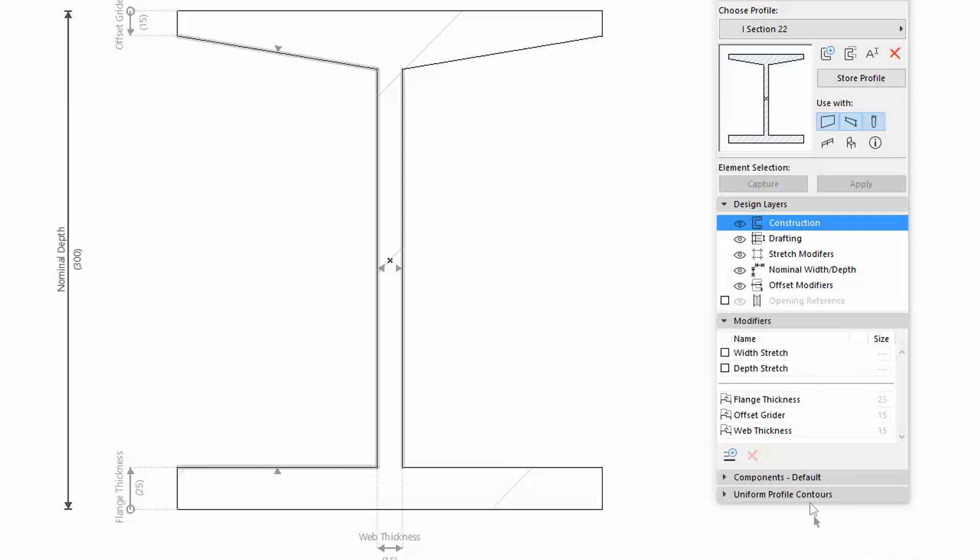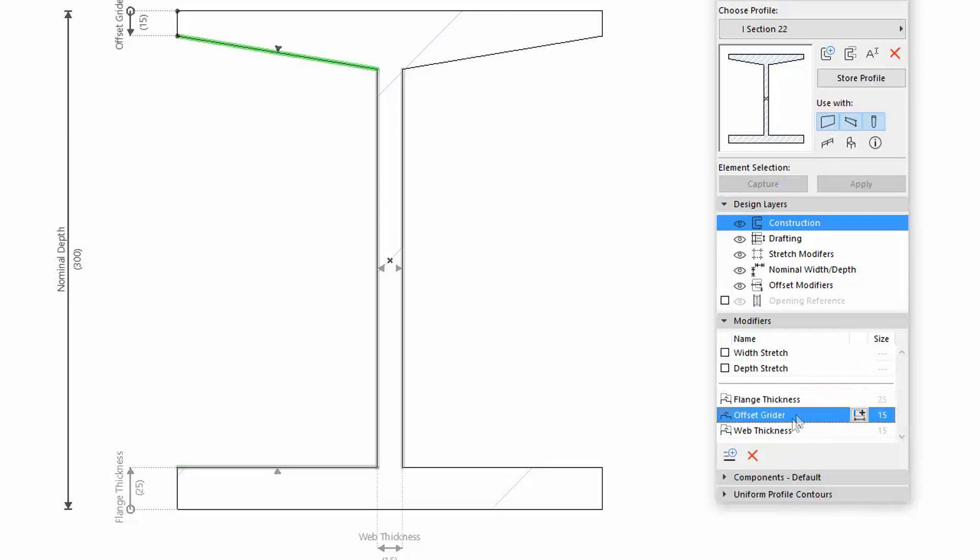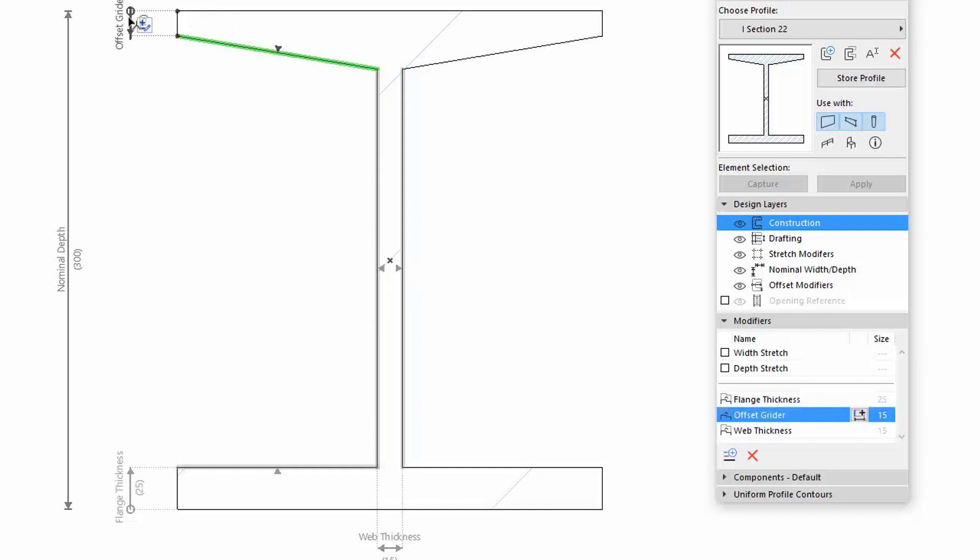You can activate the Offset Modifiers in the Modifiers list of Profile Manager, or simply click a gray Offset Dimension in the Editor window to activate and select it.